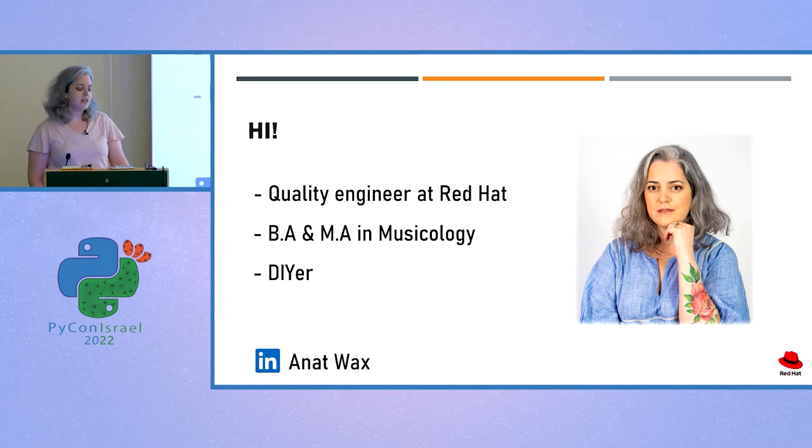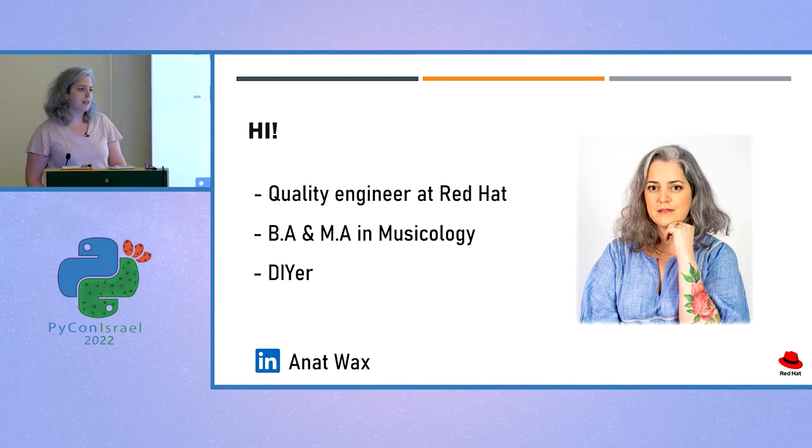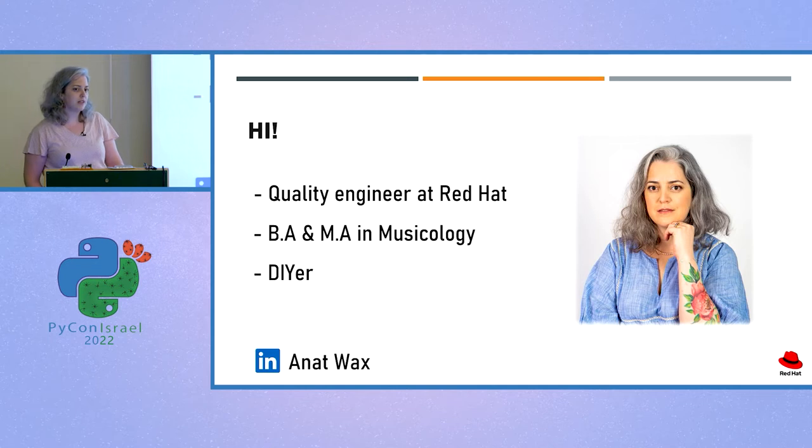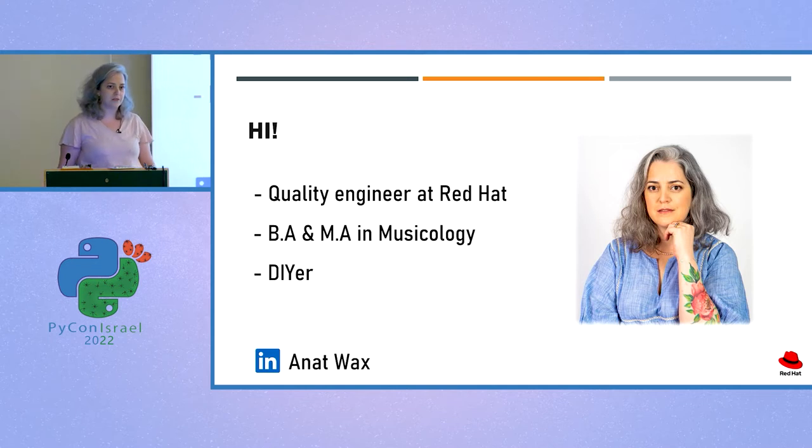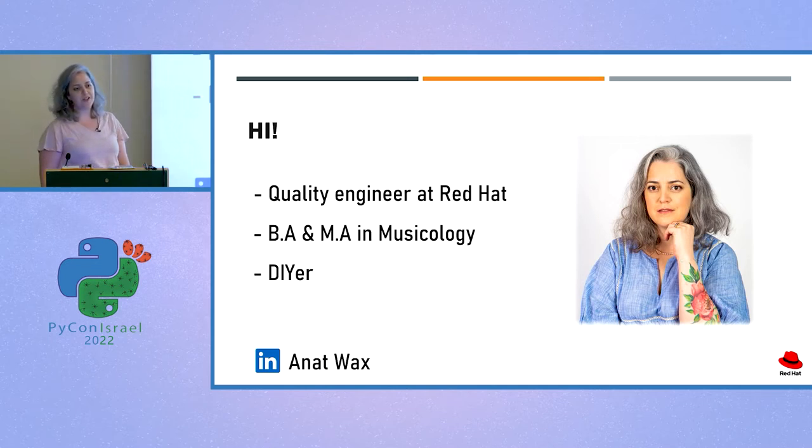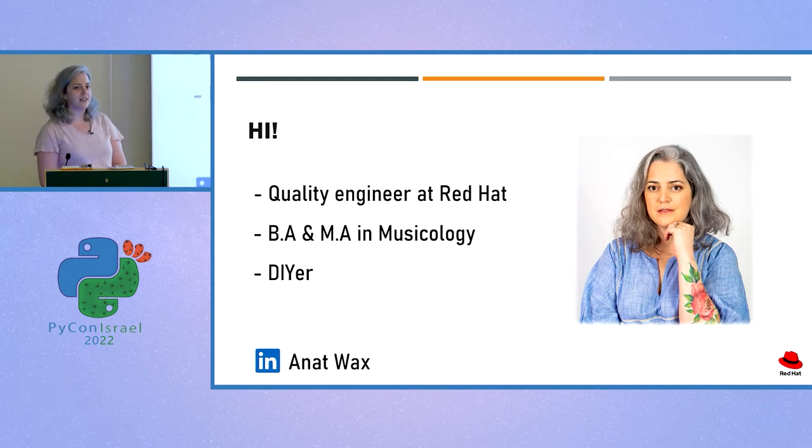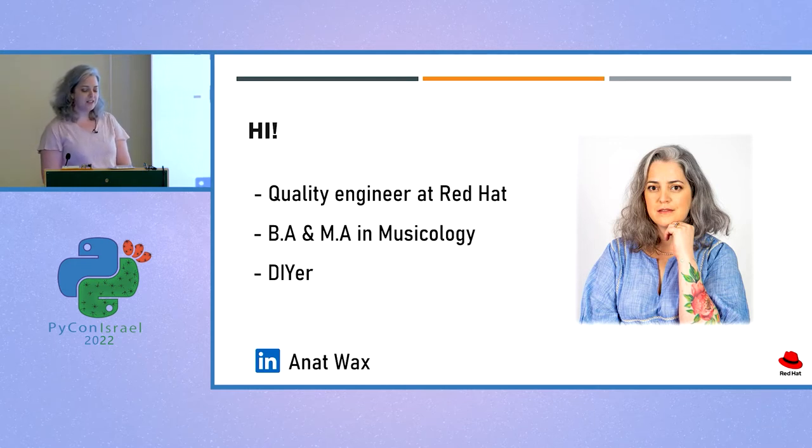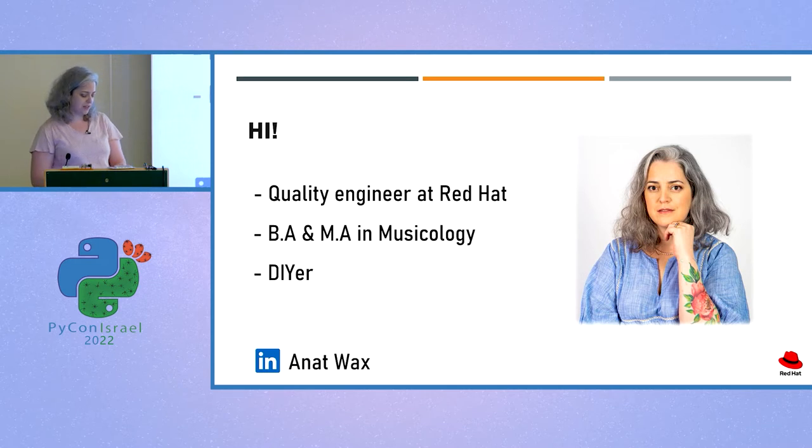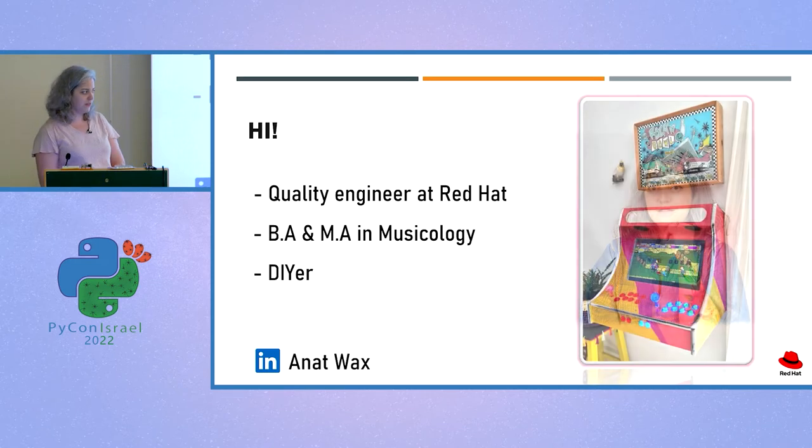I actually moved to programming after getting my second degree in musicology and working as a librarian for more than 11 years. In my free time, I enjoy doing DIY projects, building and creating things with my hands, such as building my own arcade station in my living room.